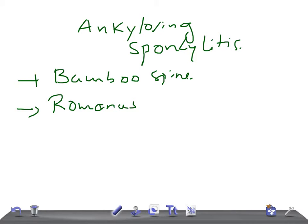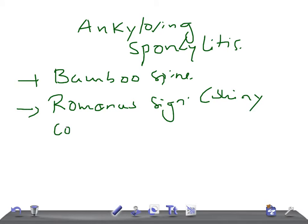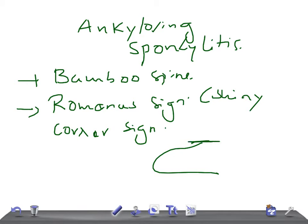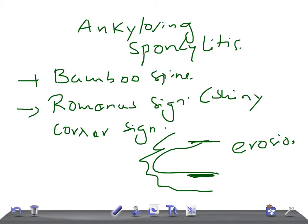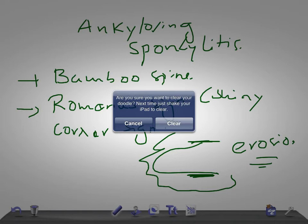The shiny corner sign — what is that? It's where the superior and inferior end plates of the vertebra are eroded, and surrounding sclerosis is seen. That is known as the Romanus sign. Then, squaring of vertebra — this is very important.